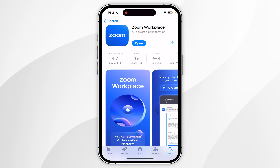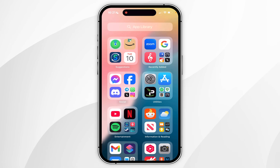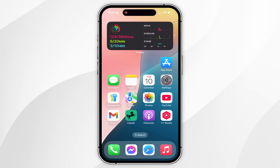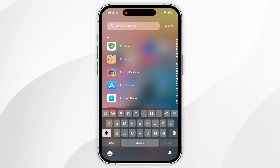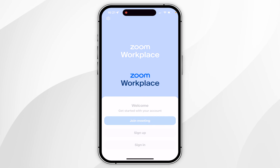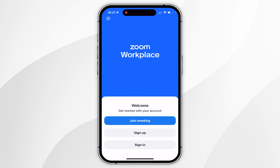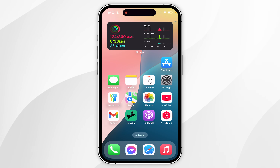Once the application has been downloaded, you'll see a new Open button, so you can open the app from here or from your home screen. If you don't see it, you can always search for the application. Once you've opened the app, you can go ahead and start using it just as you normally would.